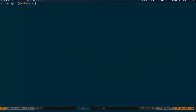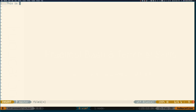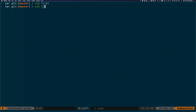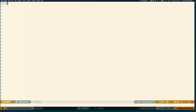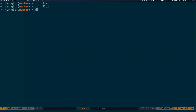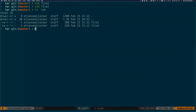In order to have something we can create into a tar ball, we need files. Let's create file one — 'this is the content of file one' — and then we have file two — 'this is another file.' Now we have two files: file one and file two.